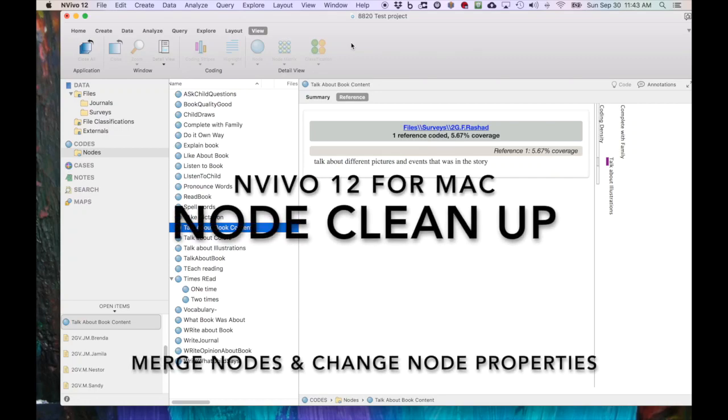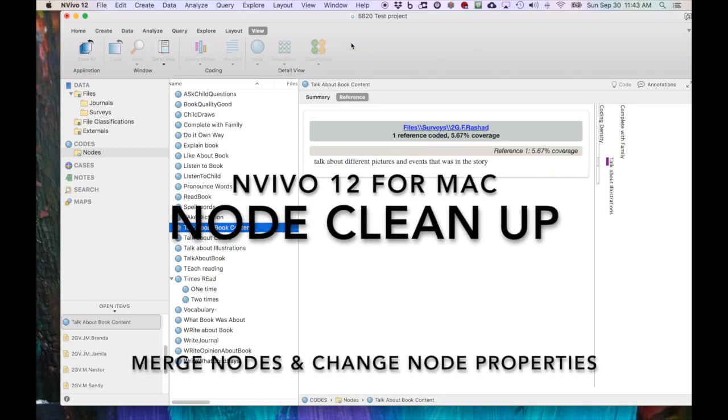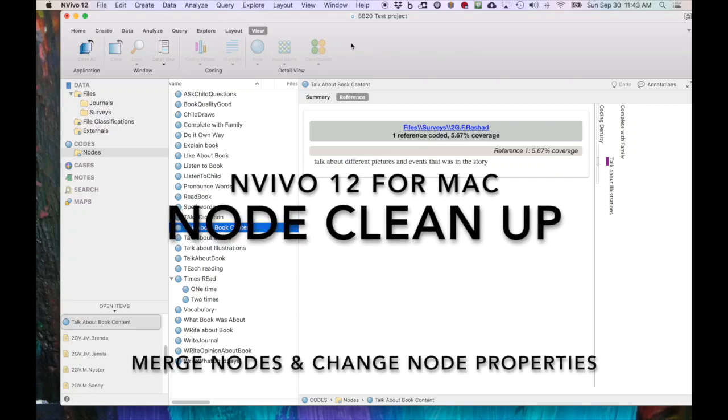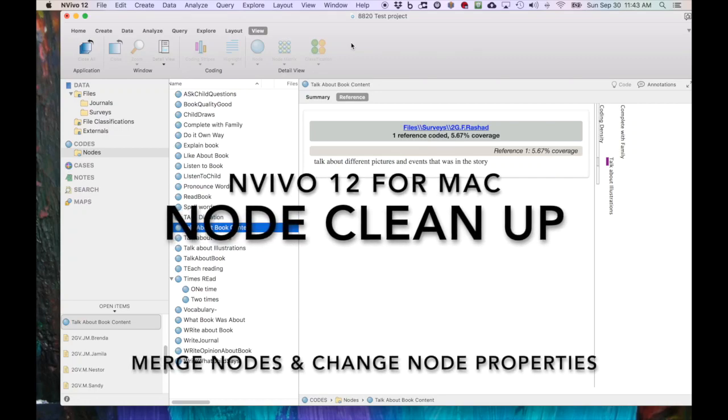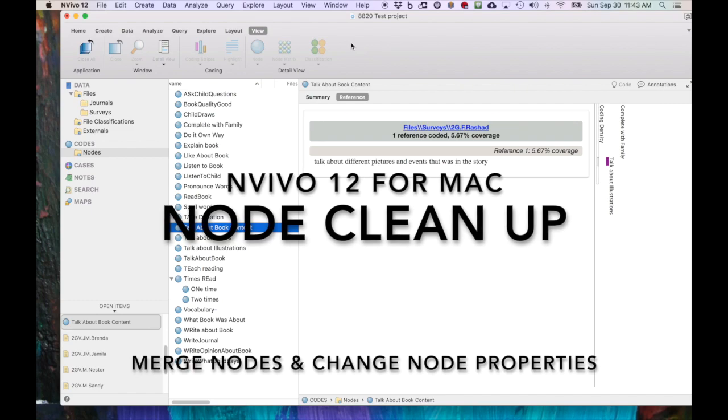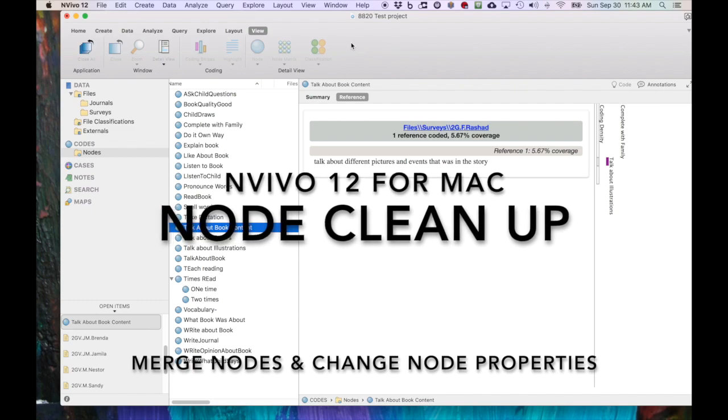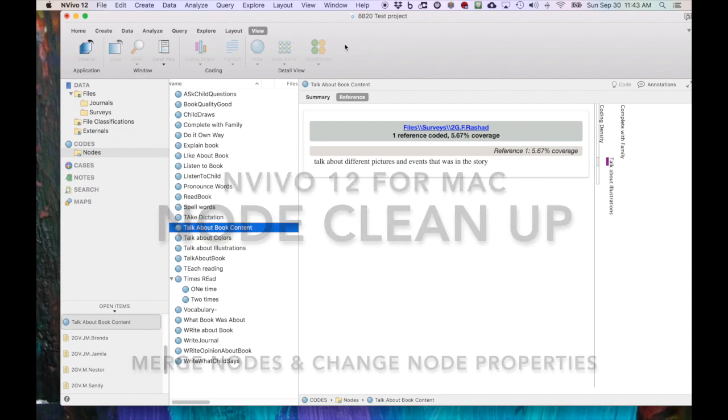In this NVivo 12 demonstration for Mac, I want to show you how to edit node properties, clean up your nodes a bit, and also how to merge them.